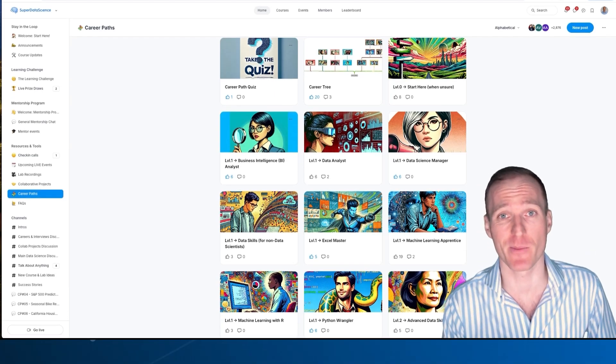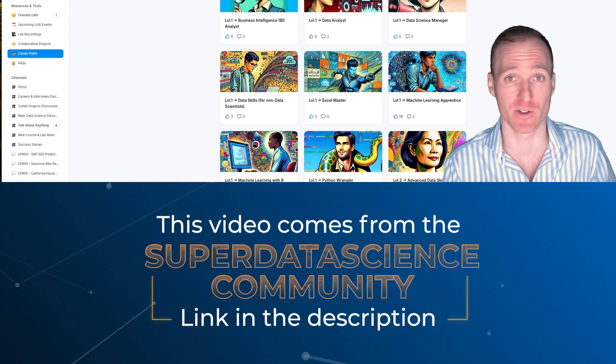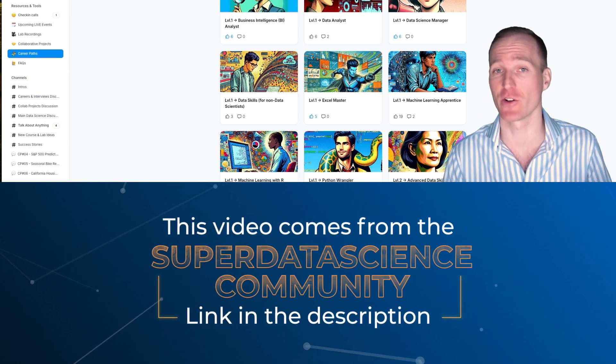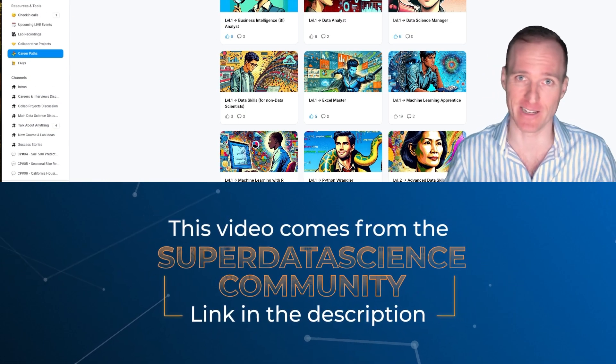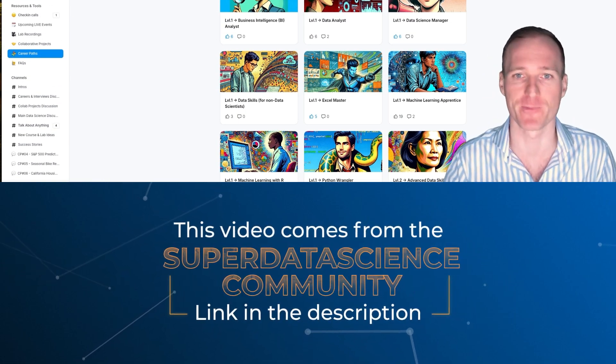Hello and welcome. Today we're talking about career paths for data science, machine learning, and AI. Let's have a look.